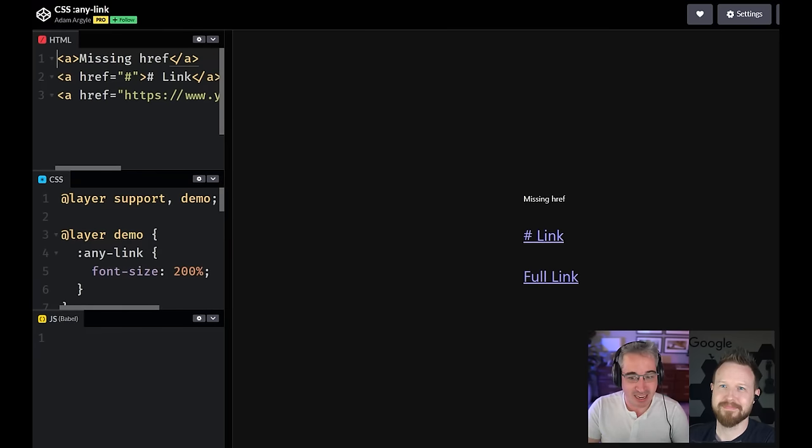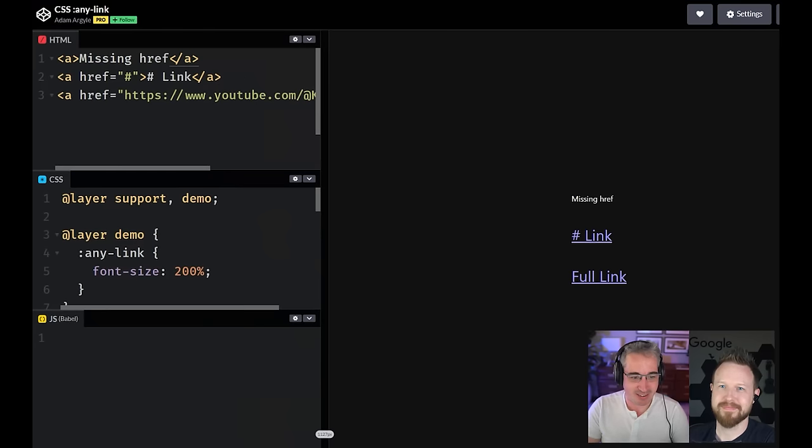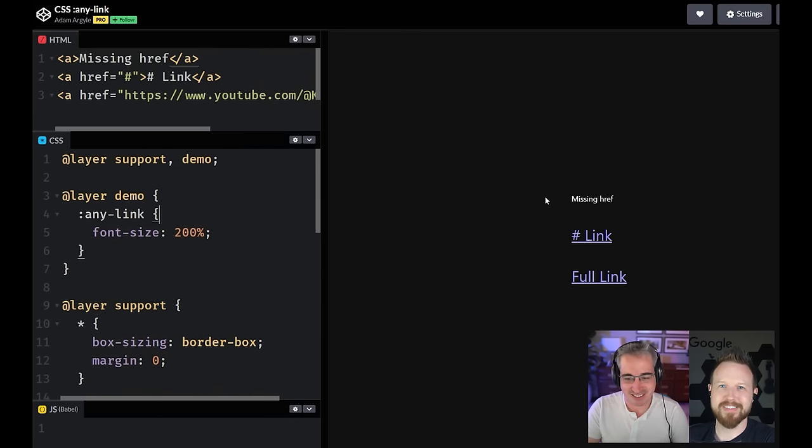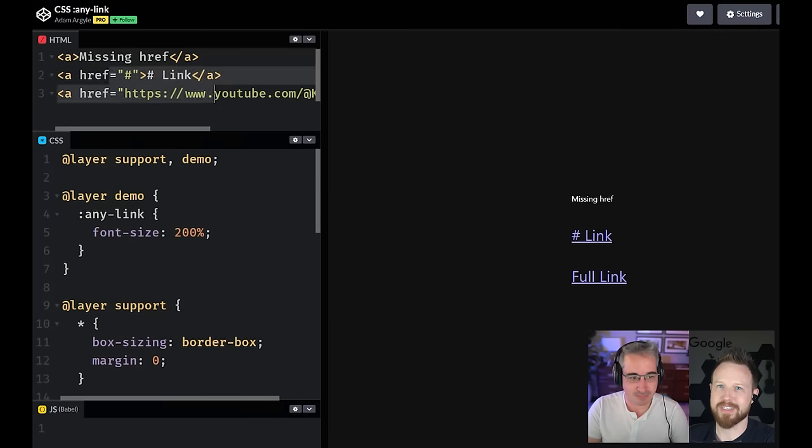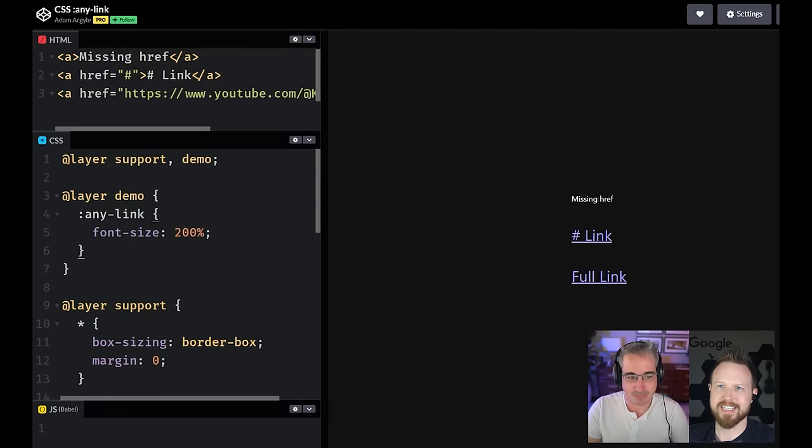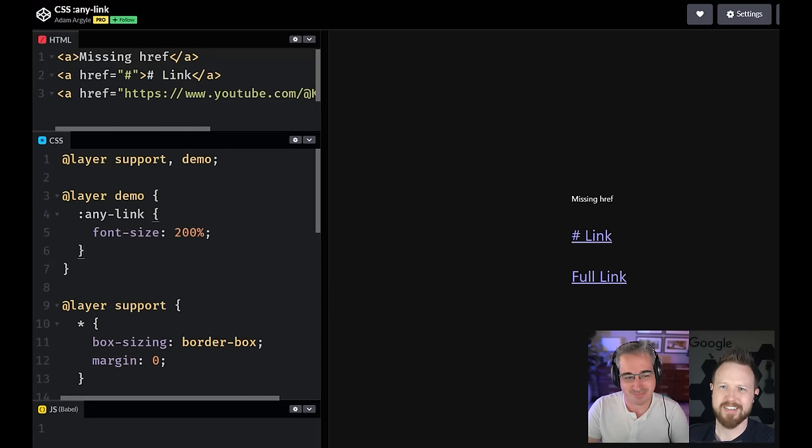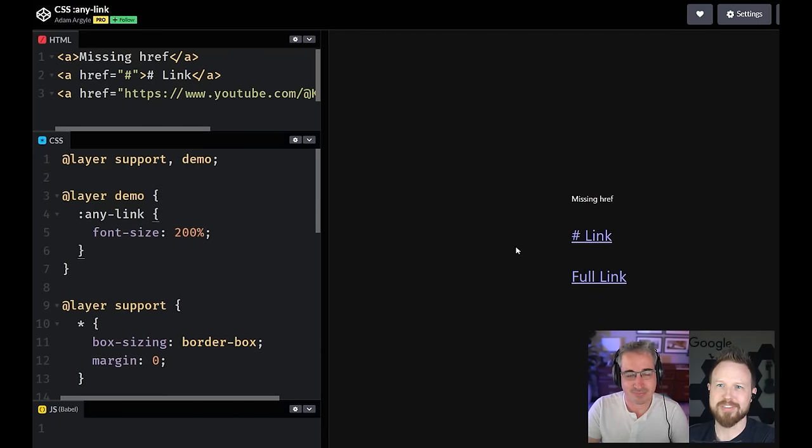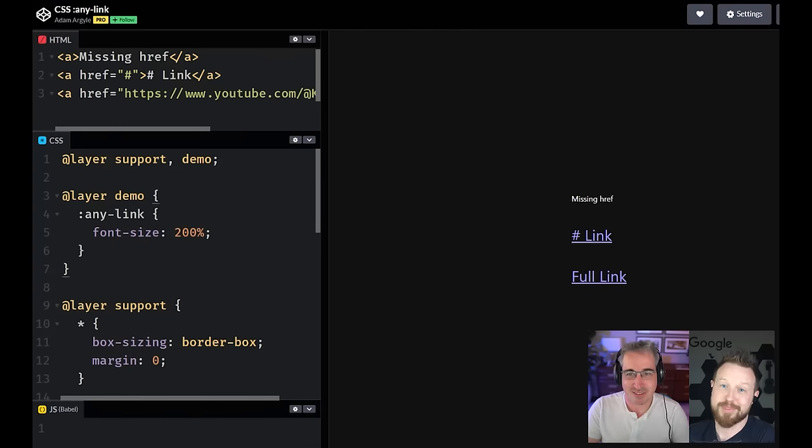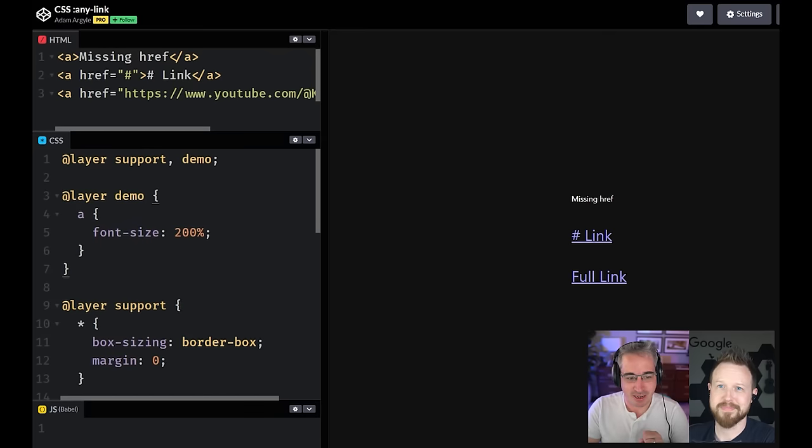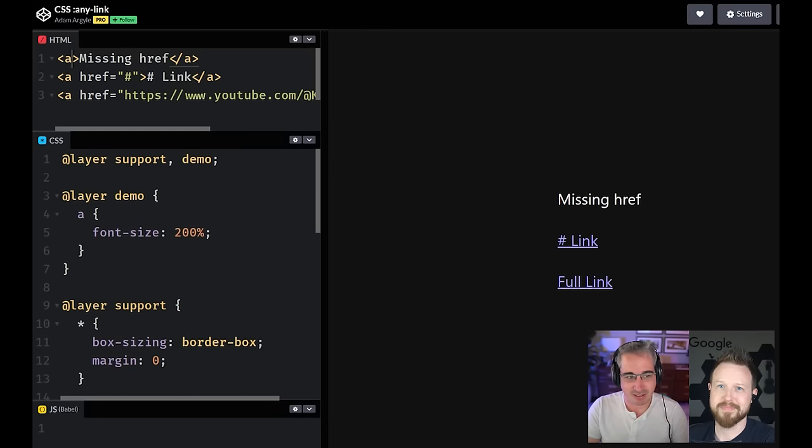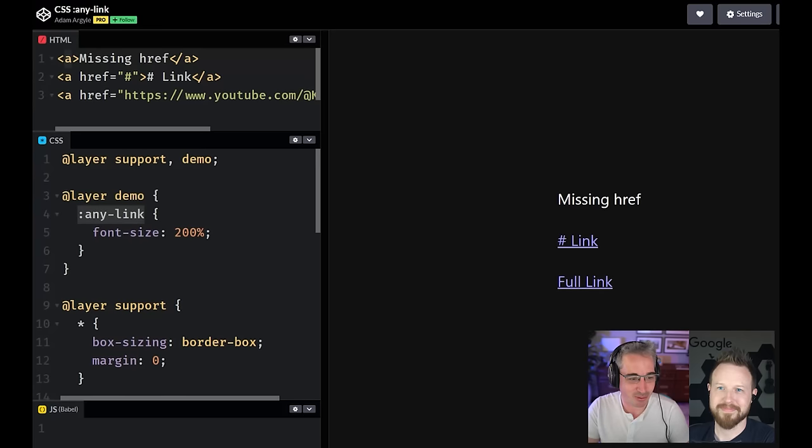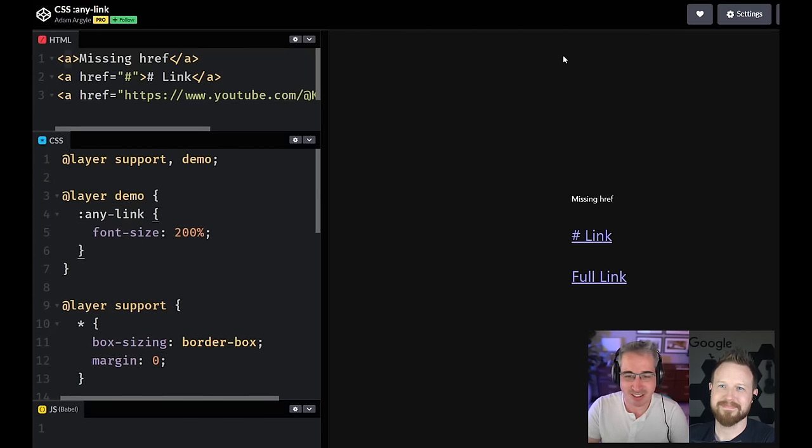Next up is any link. I love this one. I have three links there. The first one, it has no href. The second one has just a hash href. And the third one has a full on URL inside of it. And what's cool about any link is a lot of times you'll be targeting links and you're like, if it's a link that goes nowhere, I don't want that to look like a link. And that's what any link is specialized for. It will only select the elements that are full links of some kind.